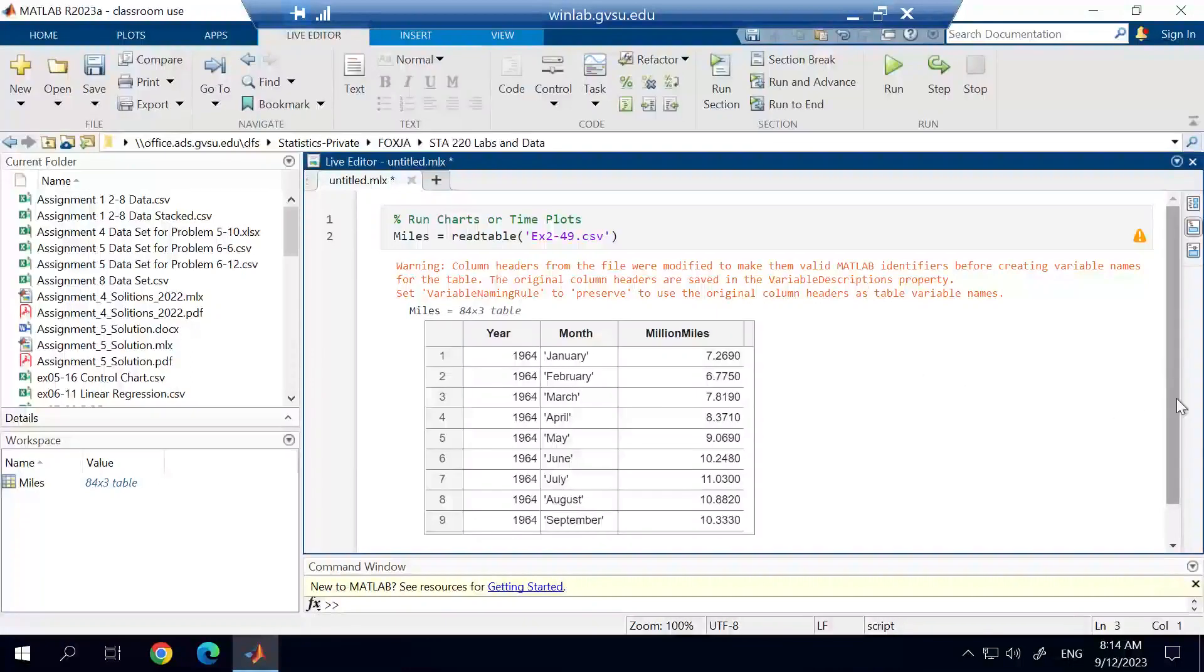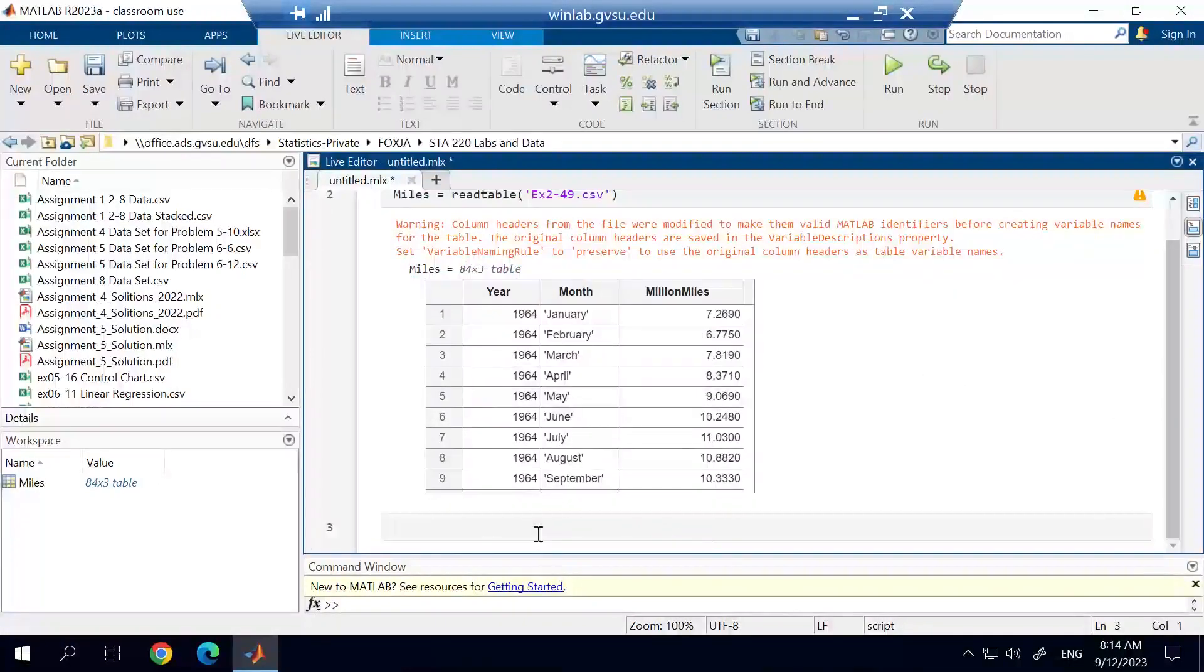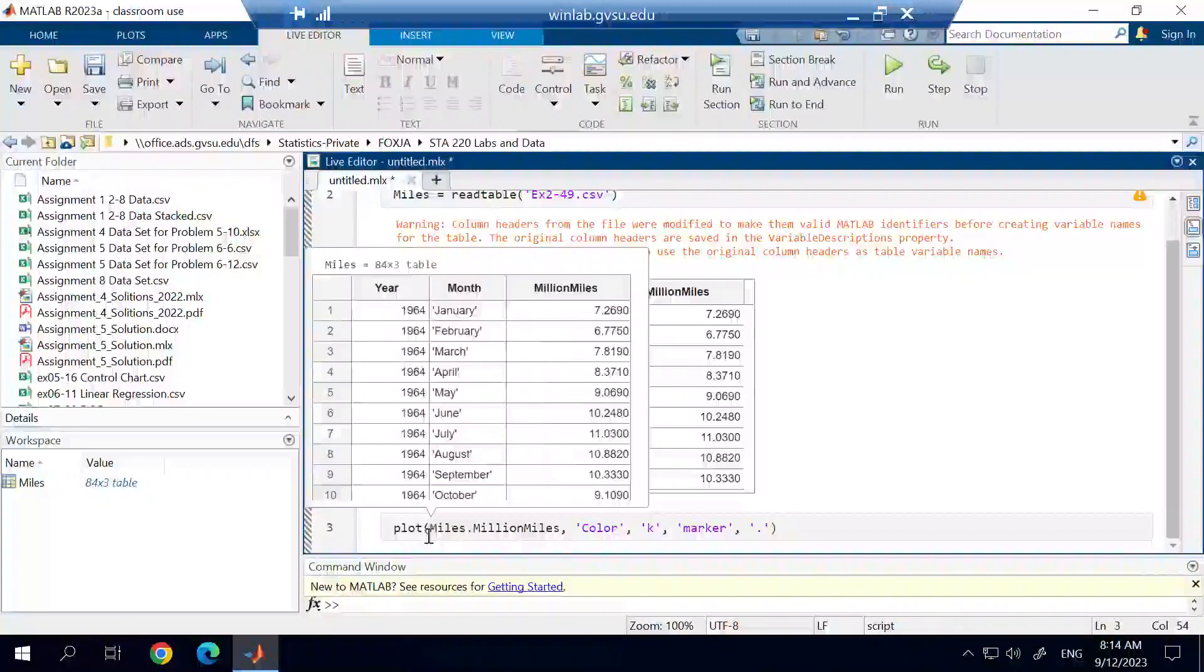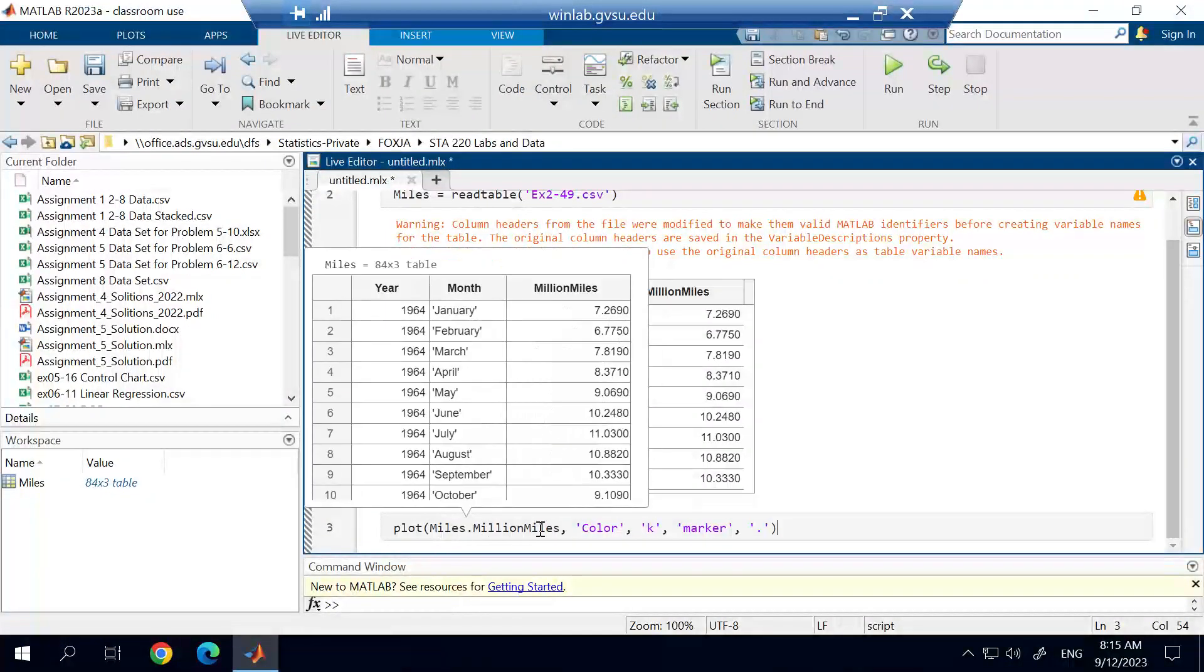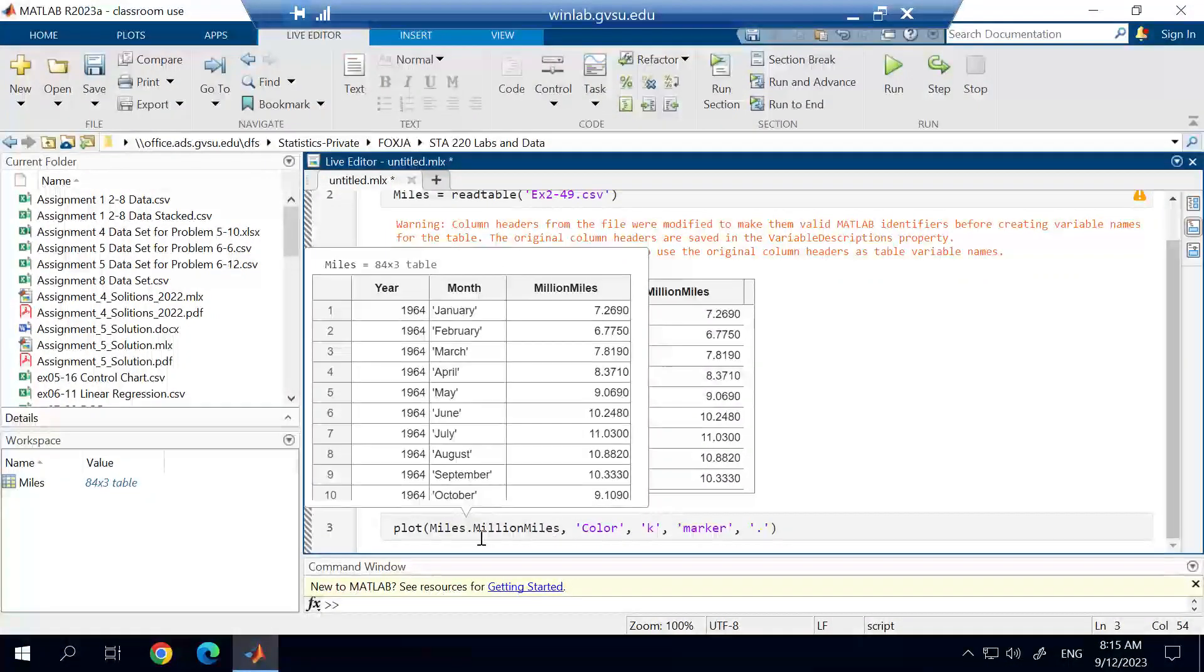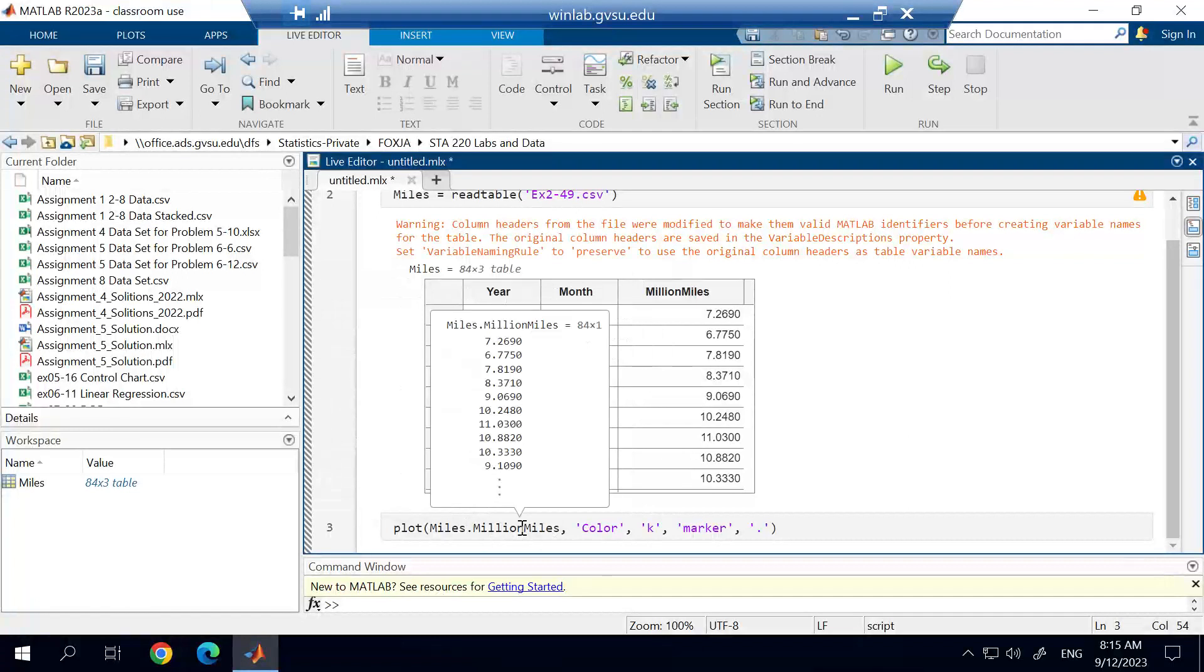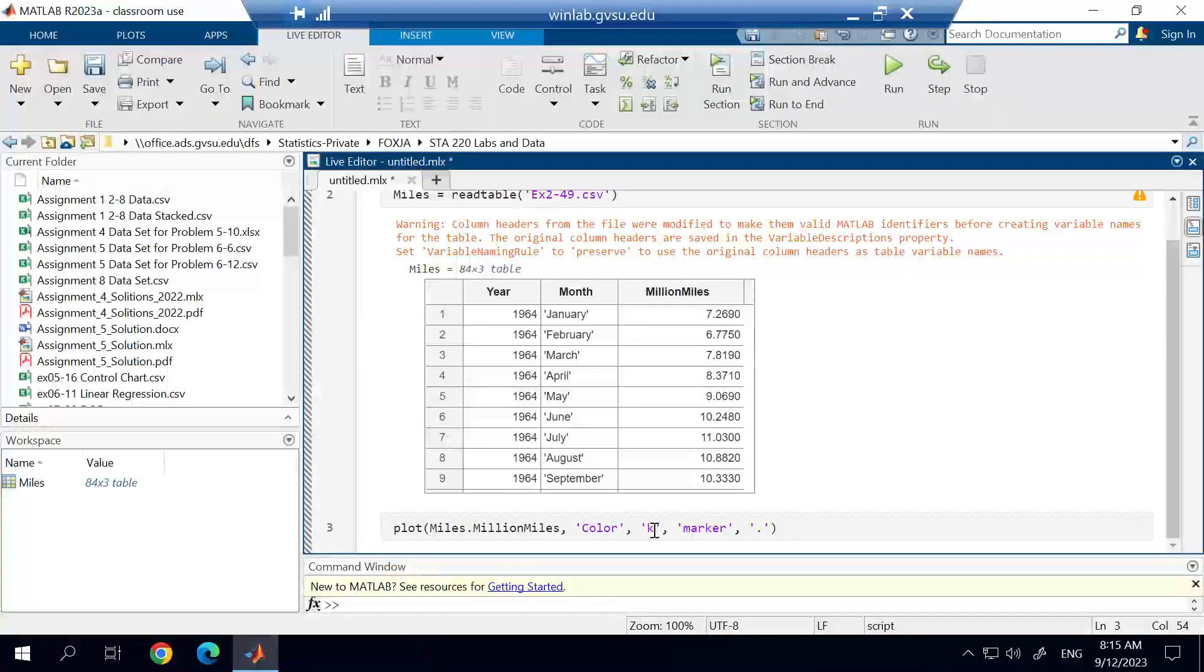we're simply going to use the plot function. And you can see with the plot function, I'm going to put my data set dot the variable I'm using. So I'm using that million miles variable. And then I'm changing the color. The color is going to be K, which I believe is black.